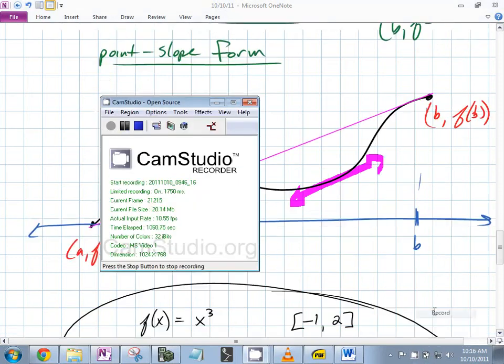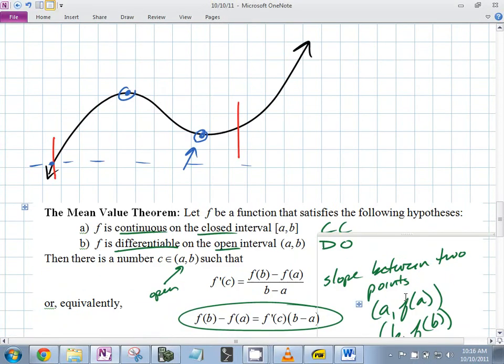What should you remember? CC and Dio — continuous on the closed, differentiable on the open. That's really important.